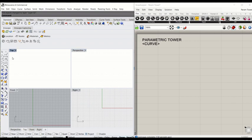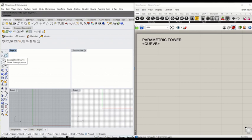I'm going to start by creating a curve in the space first. Instead of using polyline, this time we're going to use control point curve.